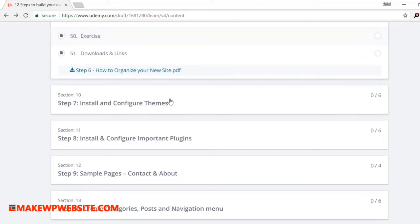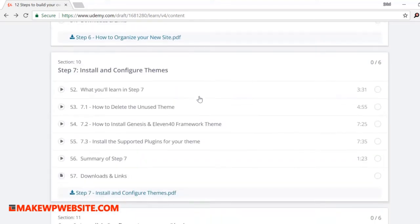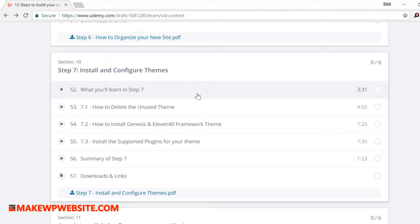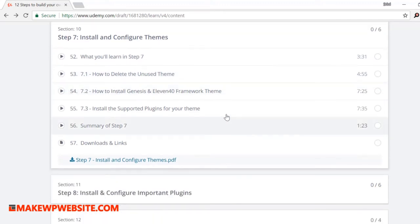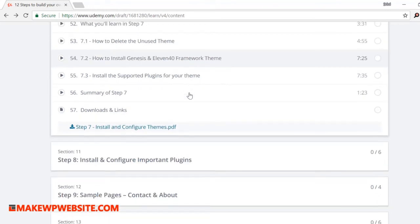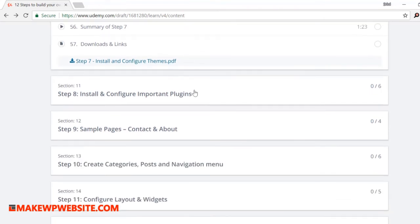Step seven: install and configure themes. I think you will enjoy watching this section more because this step is about uploading a theme and watching our site changing from boring looks to gorgeous shape. In this step, you will learn how to delete a theme, how to upload a new theme. You will also learn how to upload Genesis framework and upload 1140, which is a child theme for Genesis. And finally, we will add some plugins to support Genesis themes.